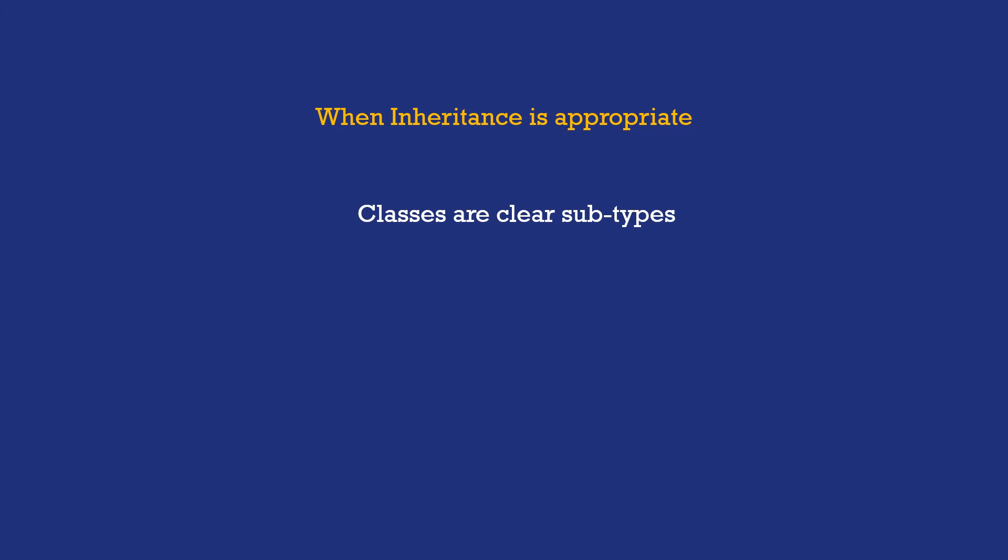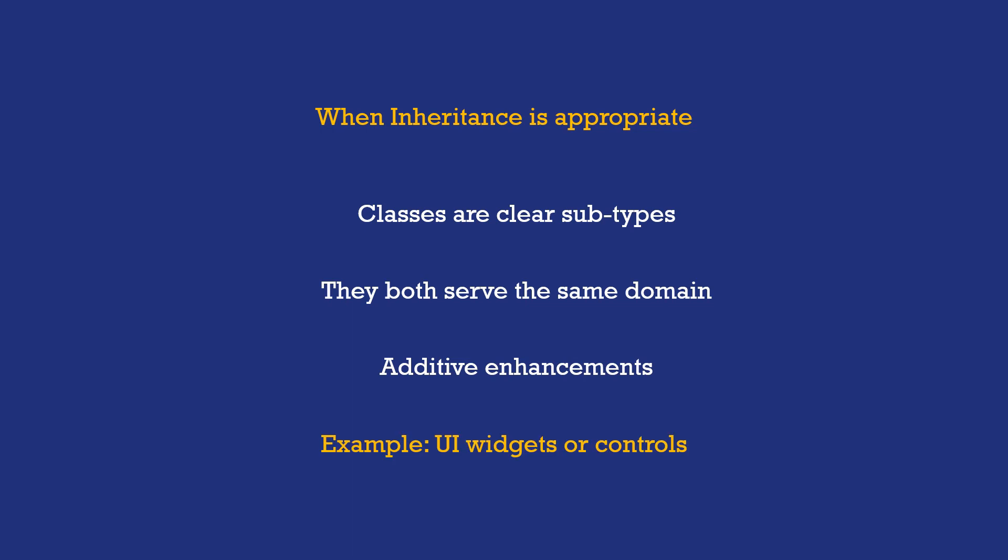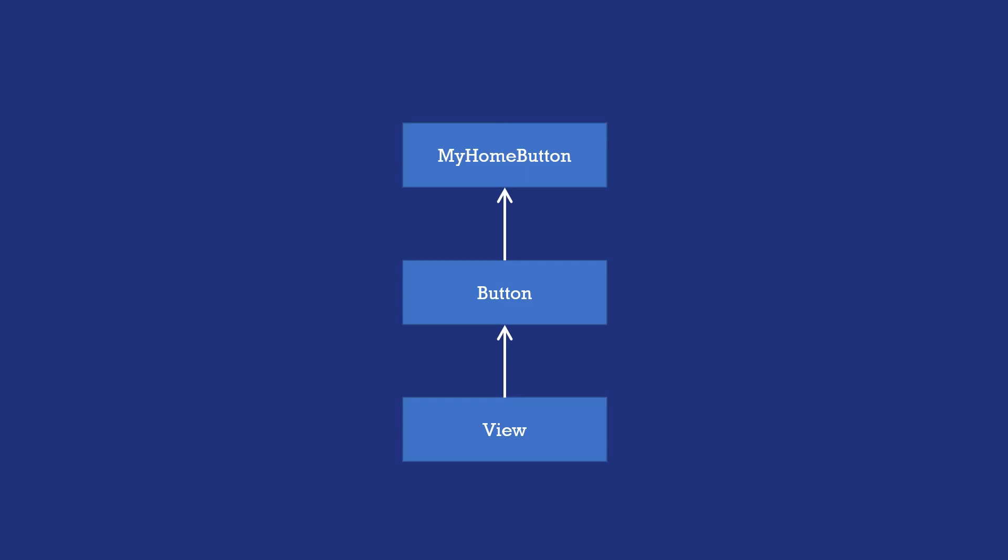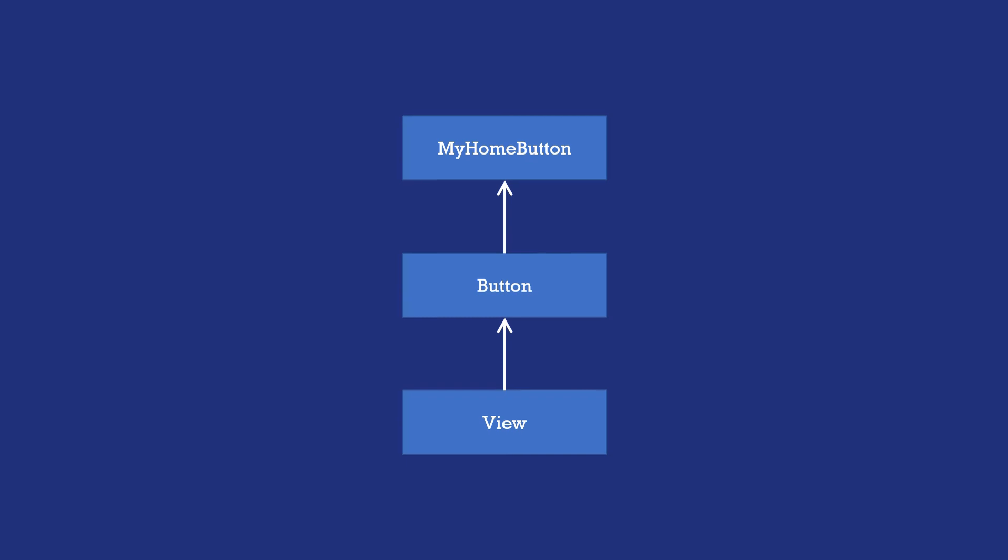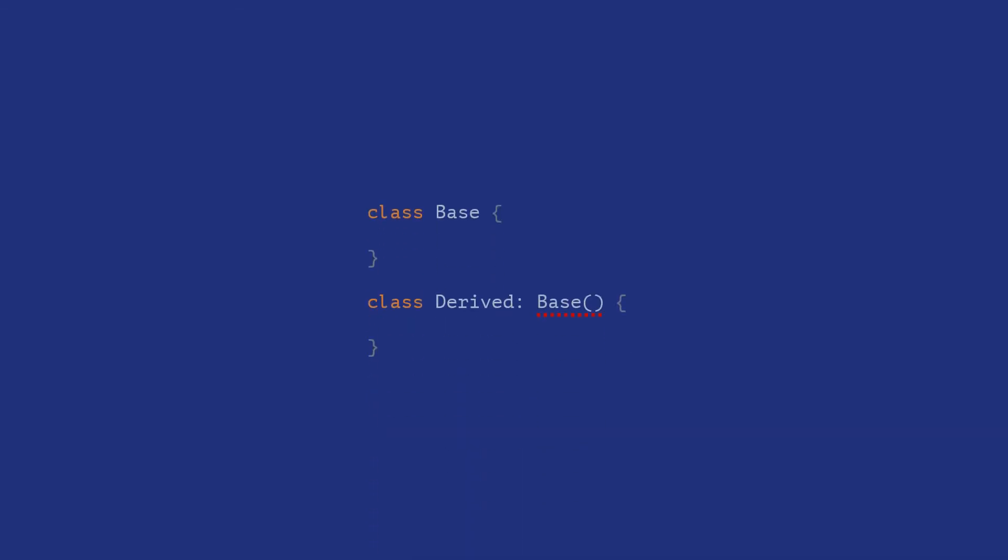However, even here it should be ensured that they serve the same logical domain, and the enhancements made are purely additive. A good example would be while using UI widgets or controls, where all of the above hold true, and subclasses often need to rely heavily on the implementation of the base framework classes.